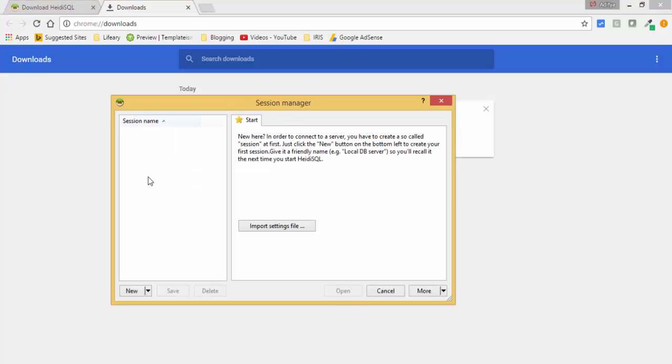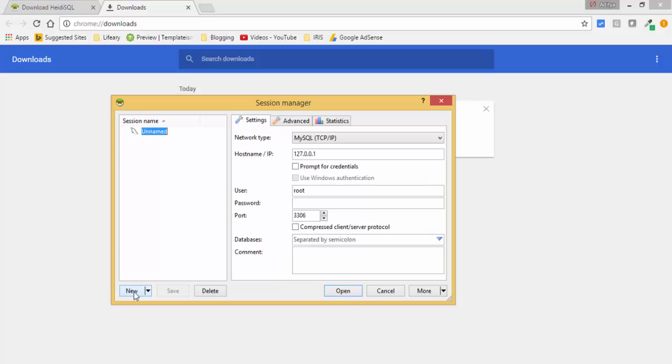So now you can create here our session. Now click on this new. You can give any name. I'm giving testing. And provide the username and password of your MySQL.